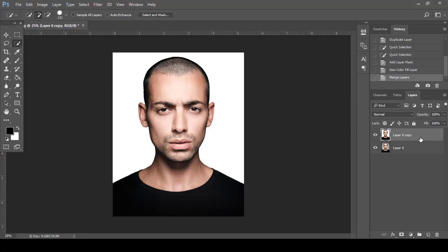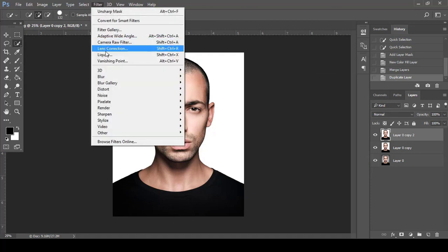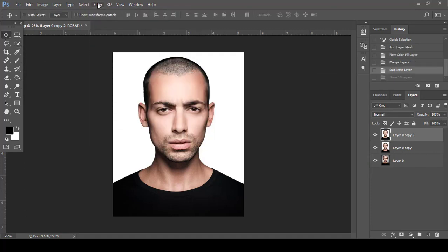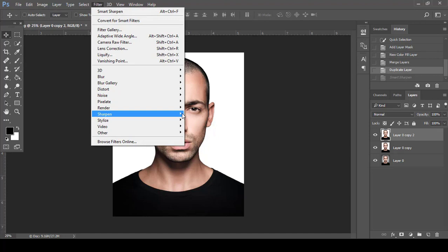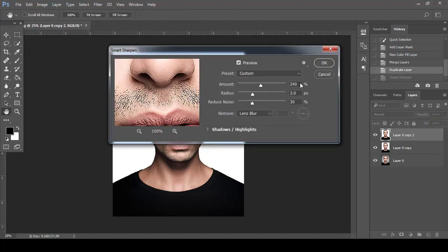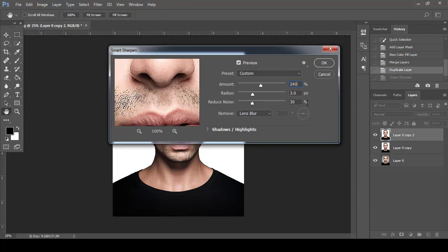After merging, duplicate the layer. Now go to Filter, then Sharpen, then Smart Sharpen, and set the values: Amount to 240, Radius to 3, Noise to 30 percent, and Blur Mode to Lens Blur. Click OK.